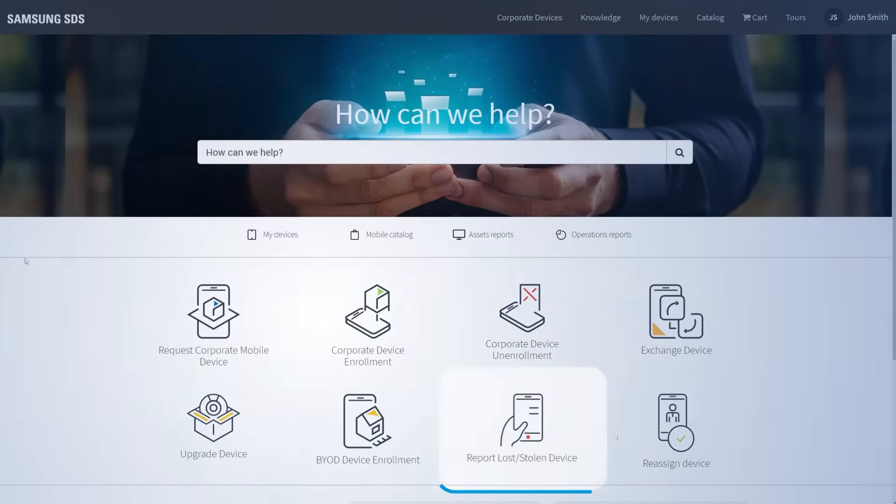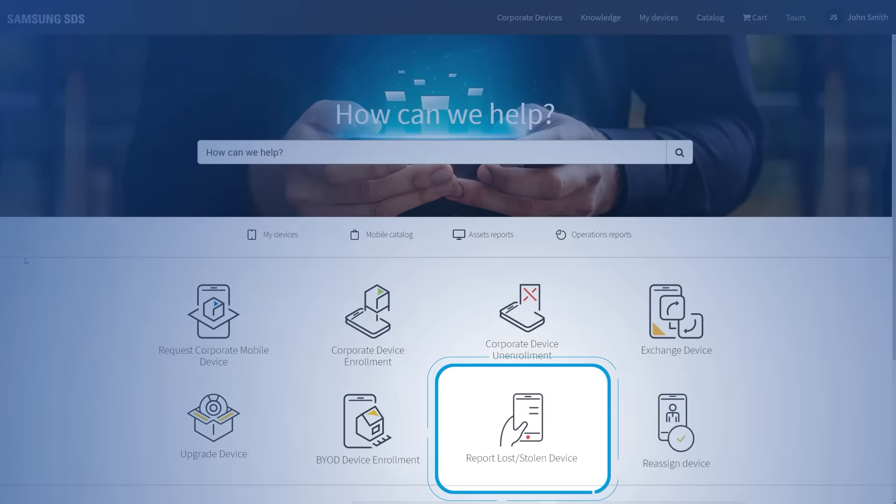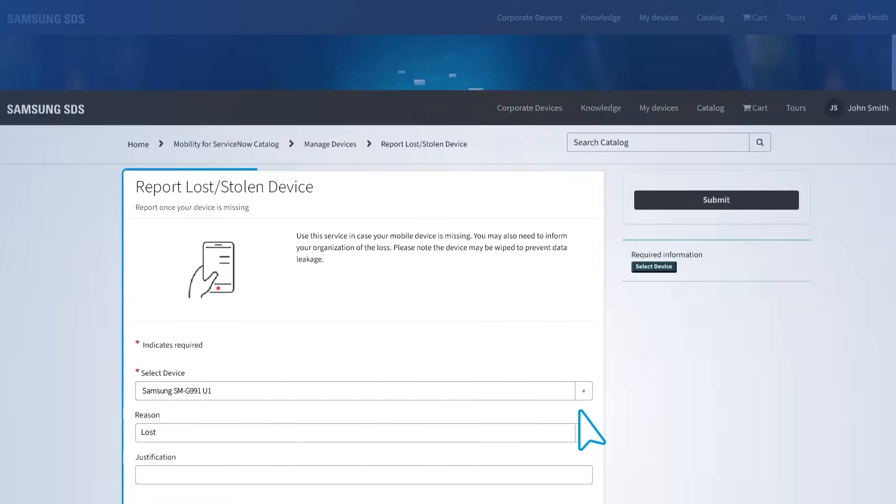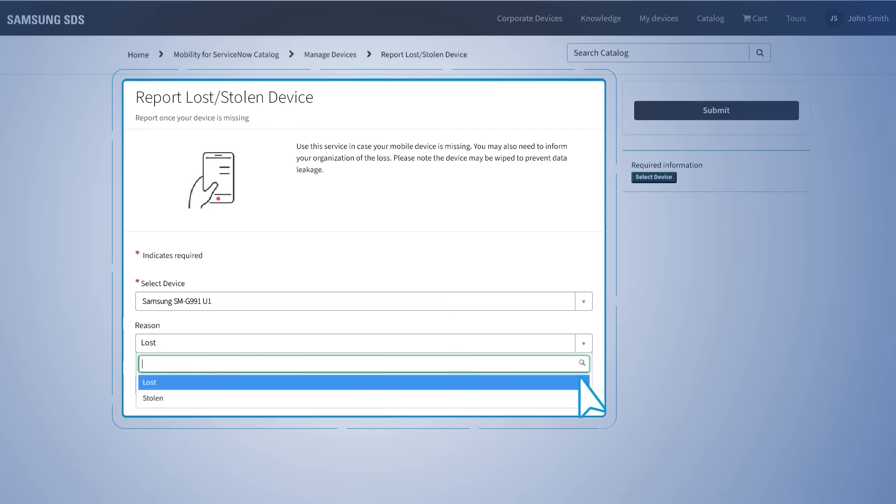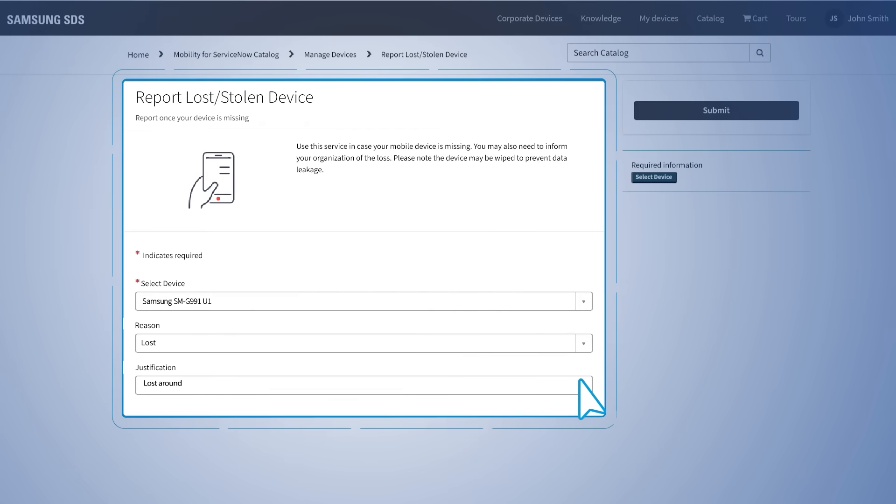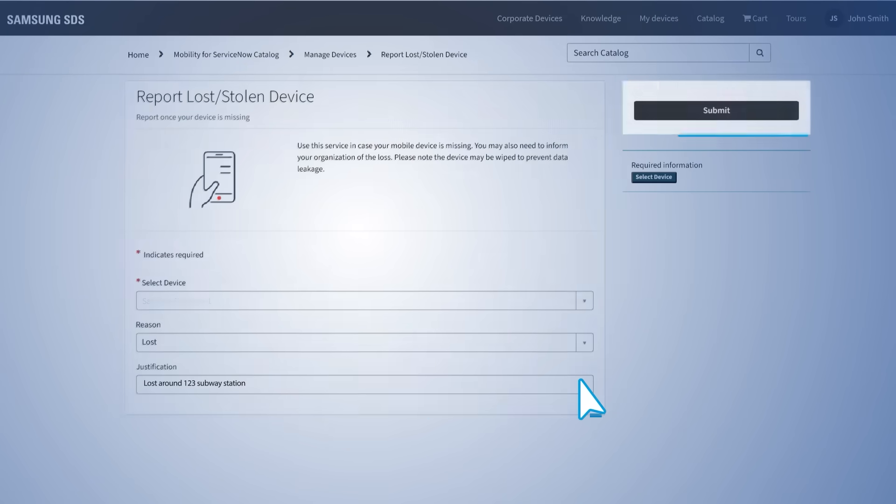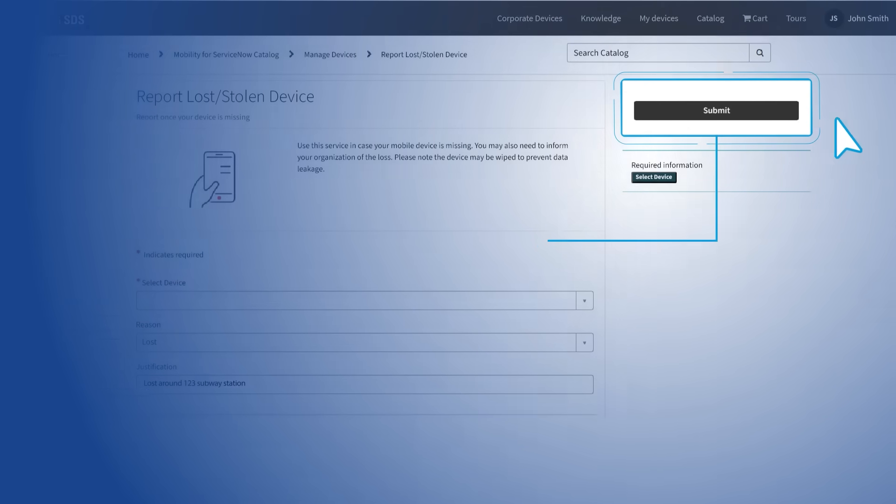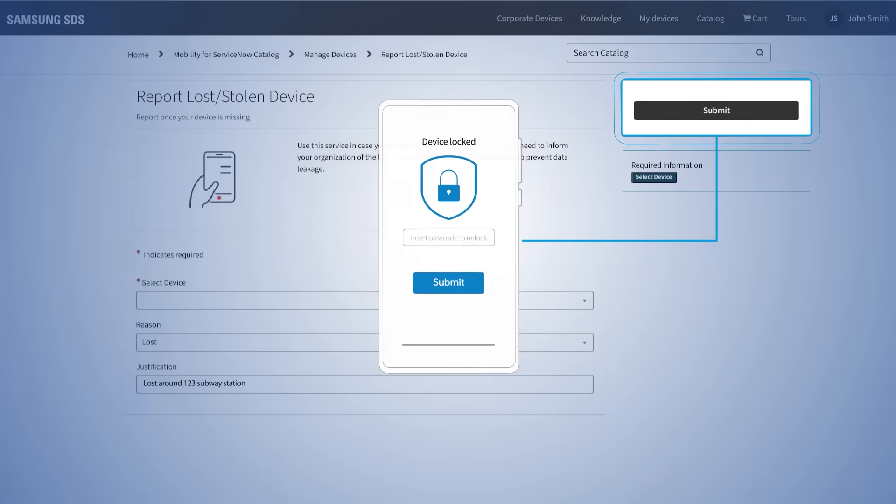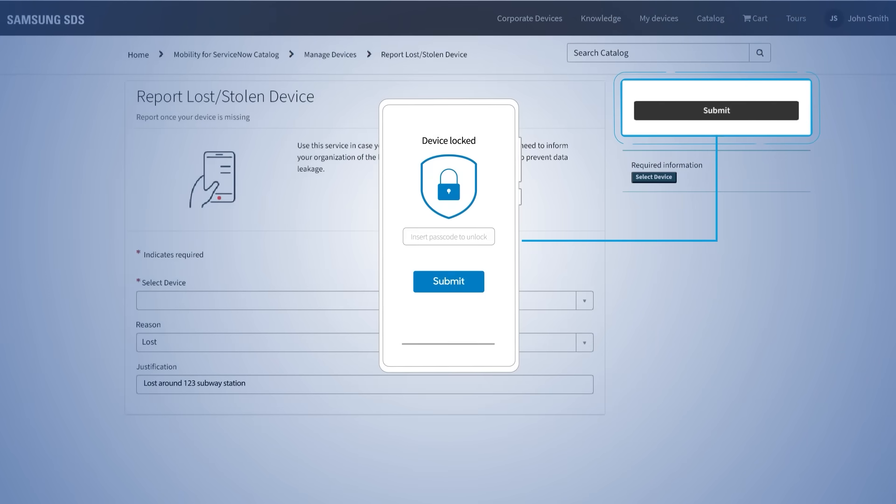In the event that an end user loses their corporate phone, the administrator can report it as lost or stolen with a brief description of the incident. Submitting this report will automatically trigger a workflow series that locks the device remotely, requiring a passcode to use.